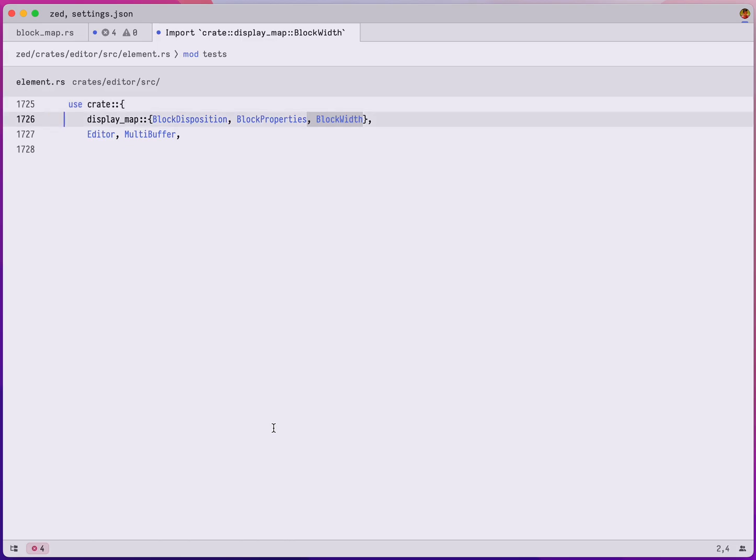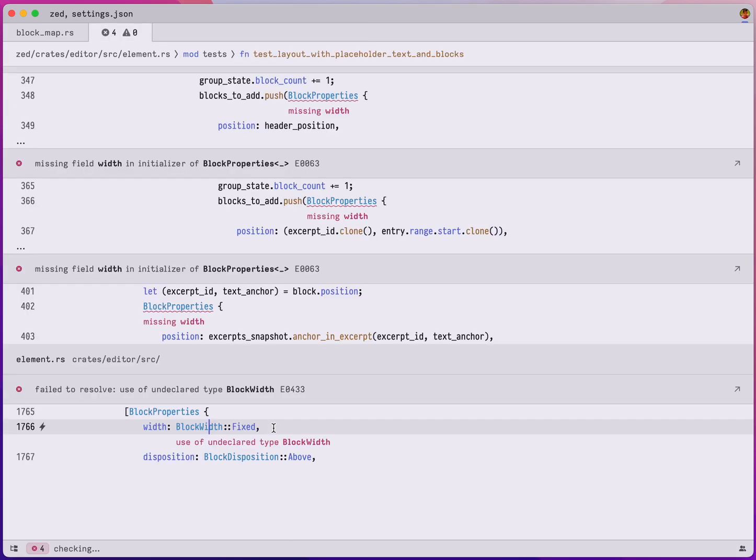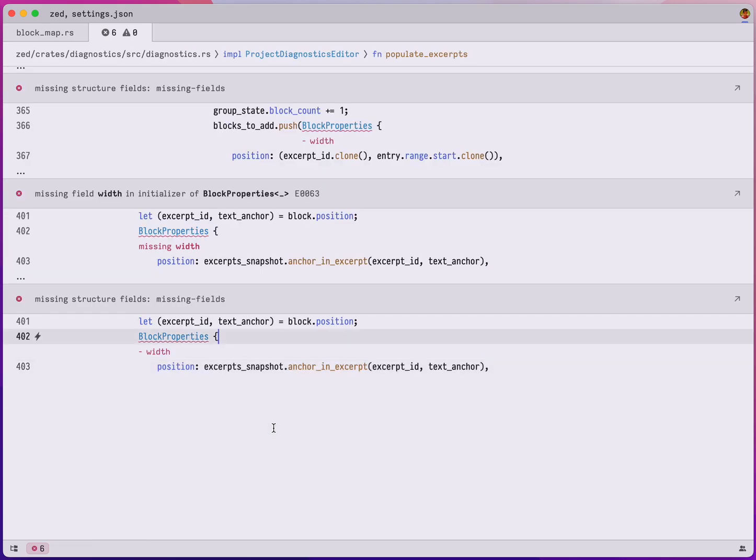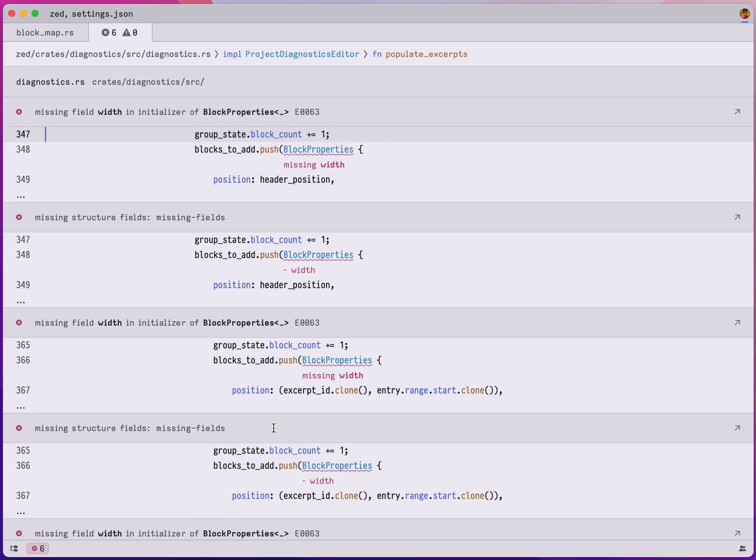So I'm cool with the change, so I can save, and as soon as I save Rust Analyzer checks again and now we're left with again a bunch of block properties references that are missing the width field.